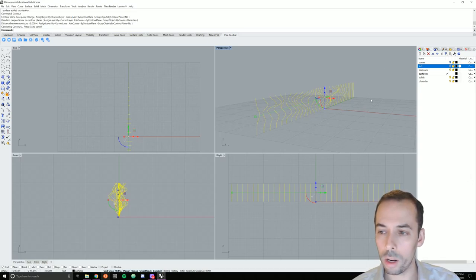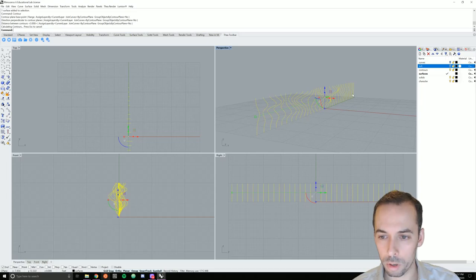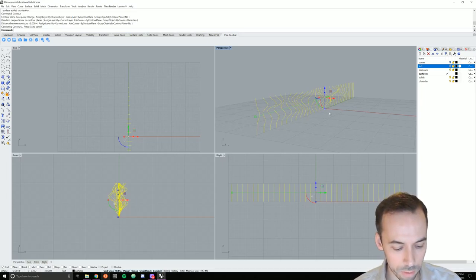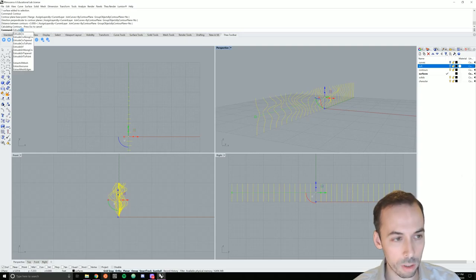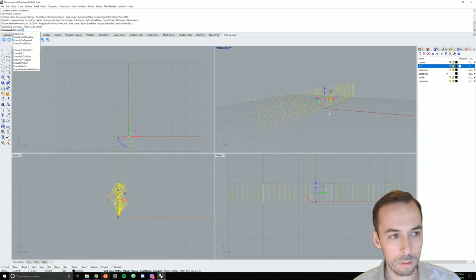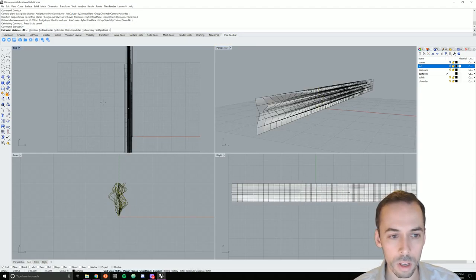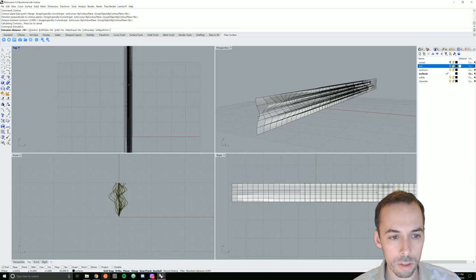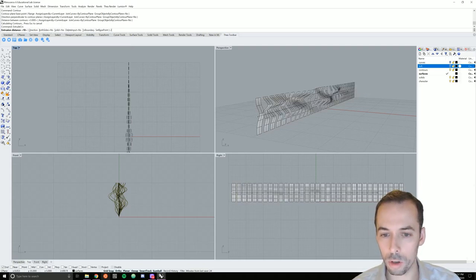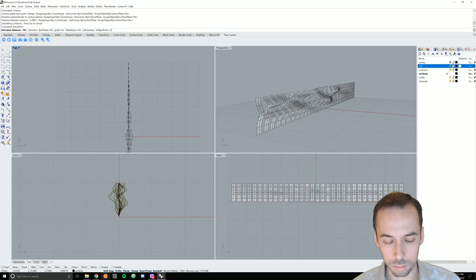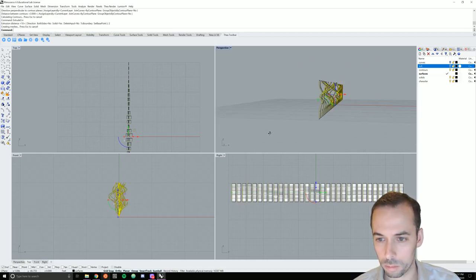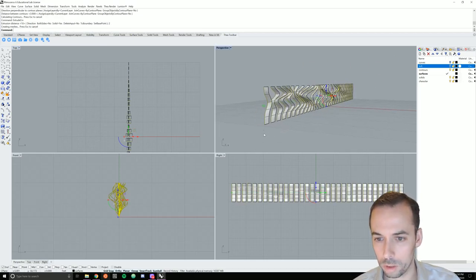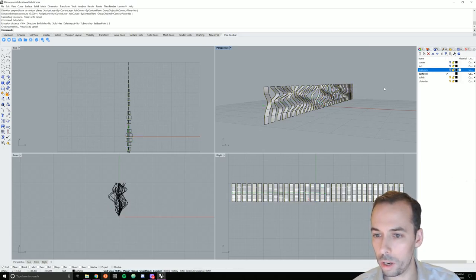These have gone to the contour layer. I'll make surfaces my active layer and I'm going to hide the loft. Now what I'll do is extrude the curves, the contour curves, on the y-axis. So I'll use the command extrude curve, extrude CRV. I'm going to make sure this is on the y-axis and I'm going to make the extrusion distance two.